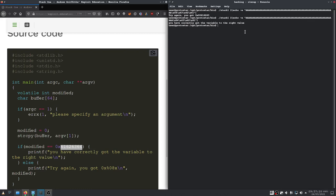So, now after that was corrected, we have now correctly overwritten the variable with the right value.